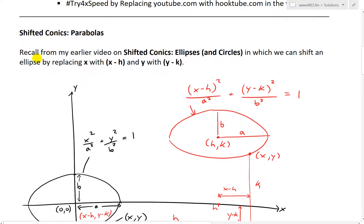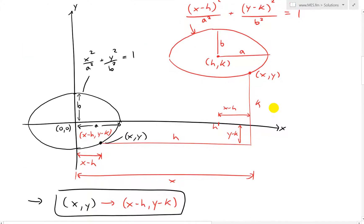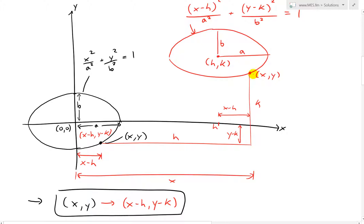Shifted conics and parabolas. Recall from my earlier video on shifted conics, ellipses and circles, in which we can shift an ellipse by replacing x with x minus h and y with y minus k. In that earlier video, if you have an ellipse with the formula x squared over a squared plus y squared over b squared equals 1, we can shift it so the origin moves from (0,0) to (h, k).